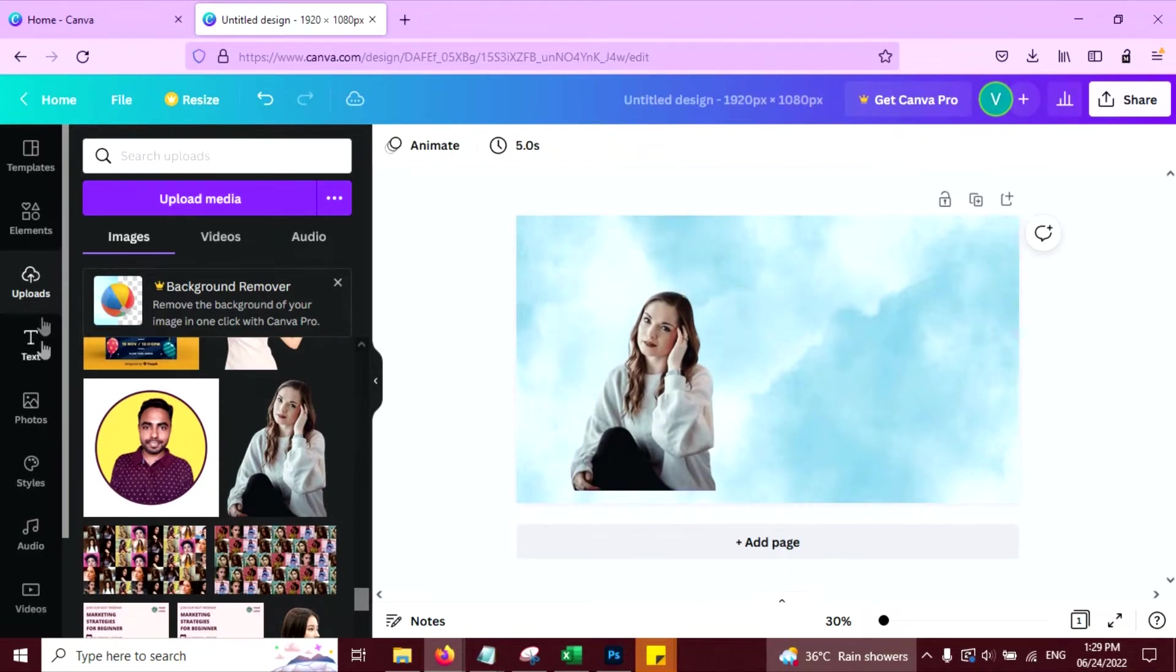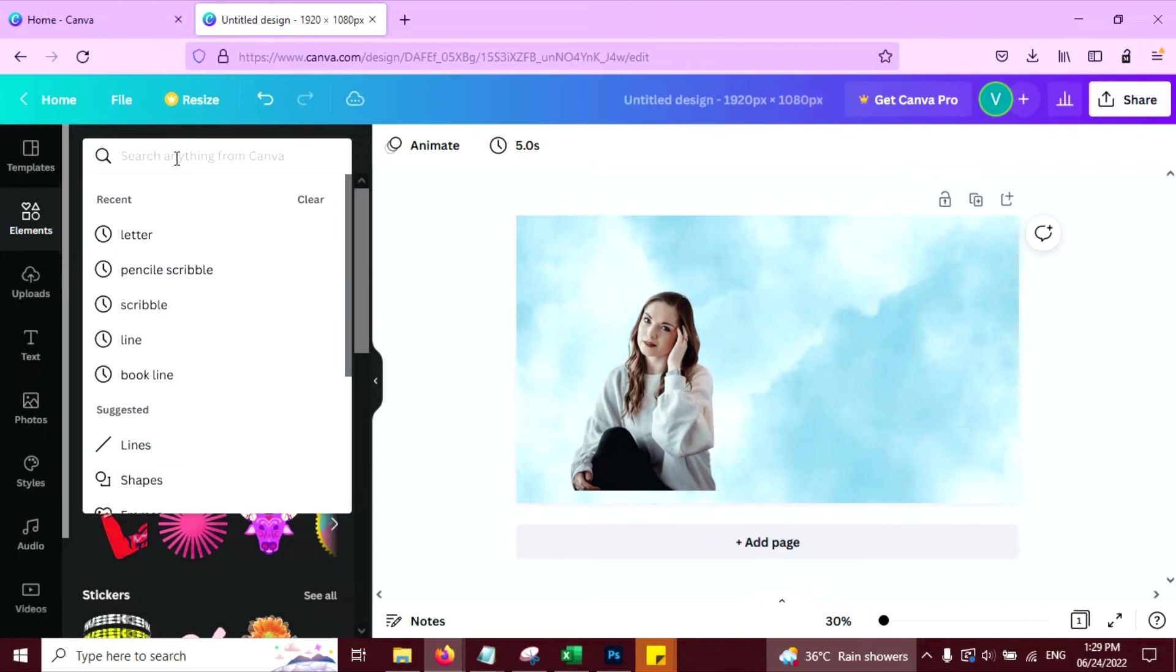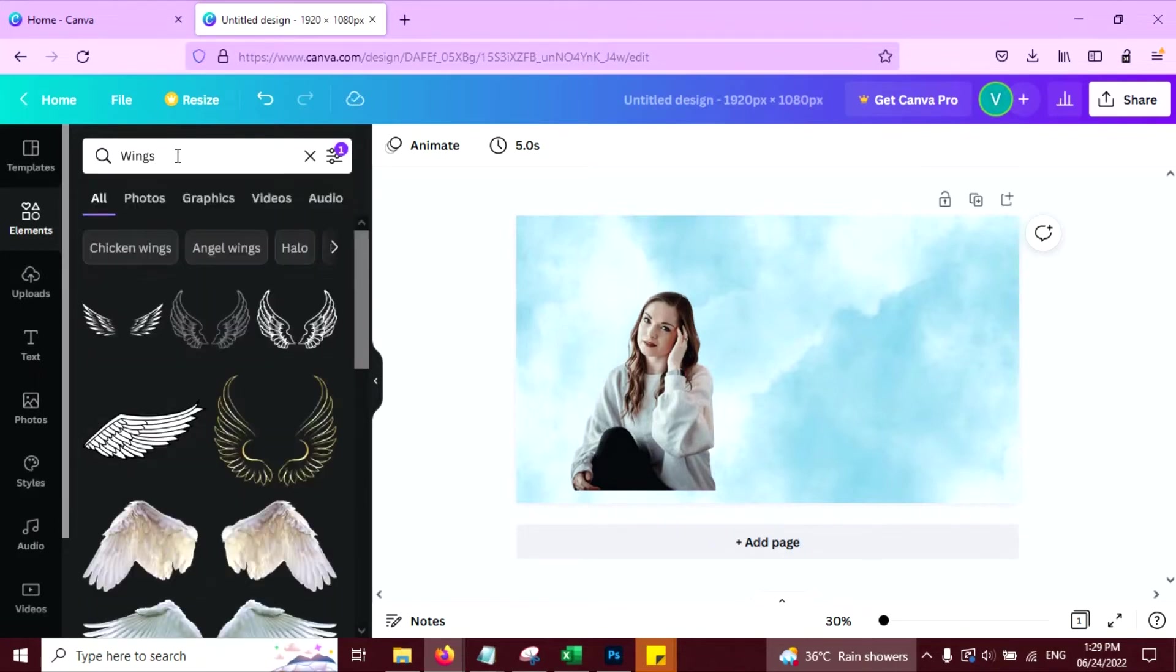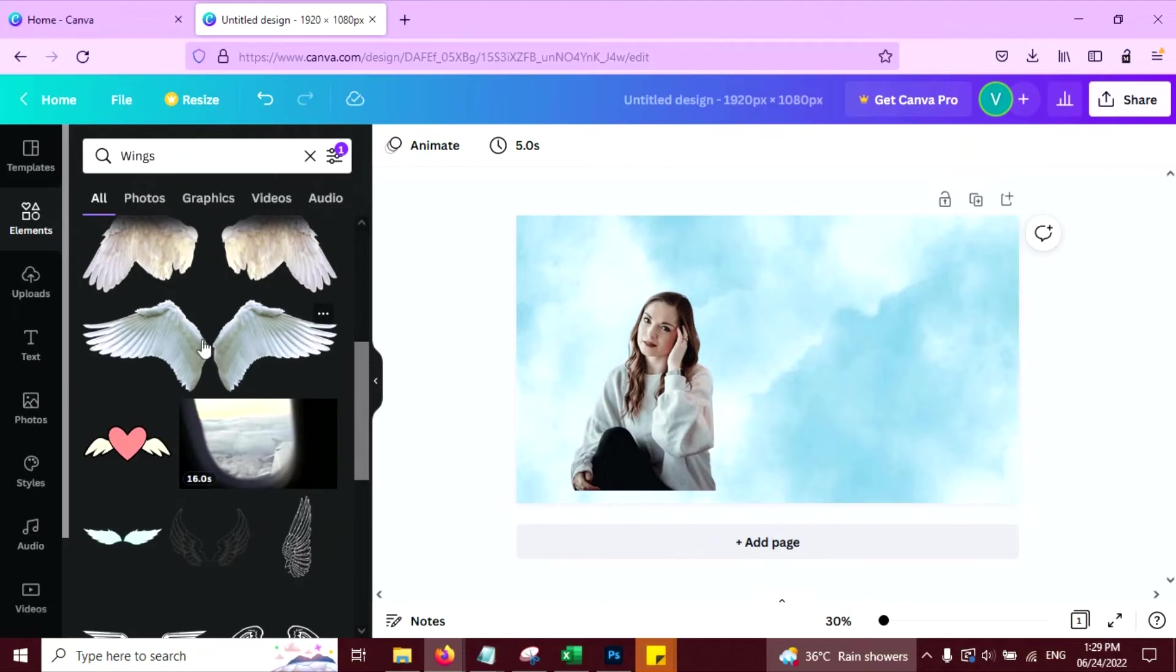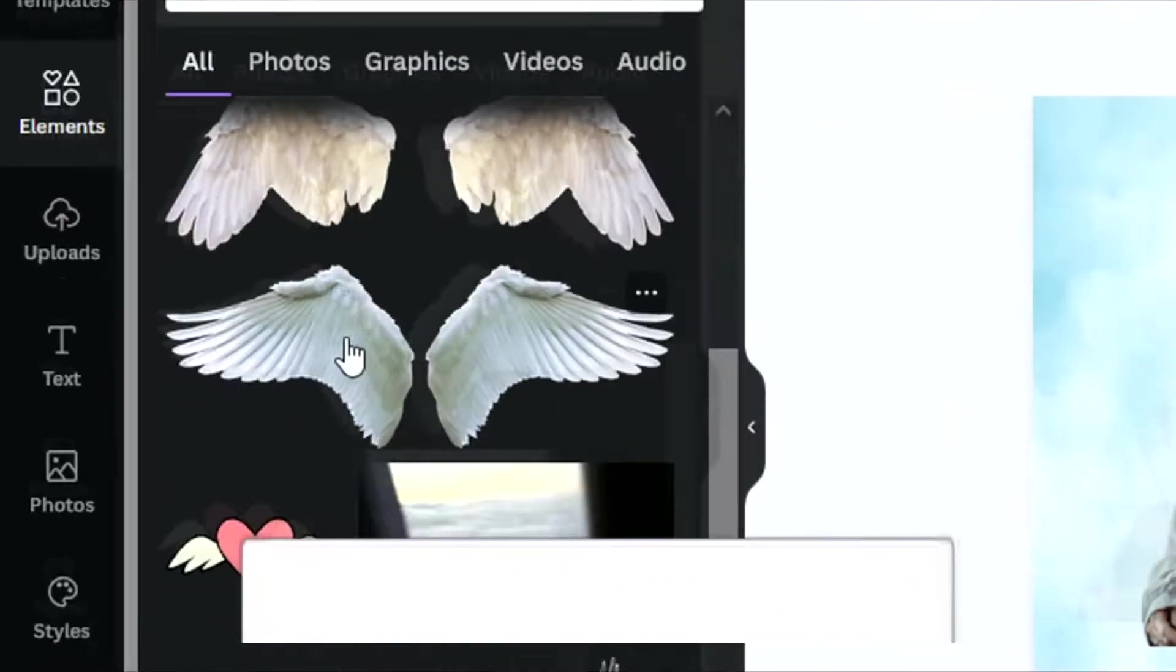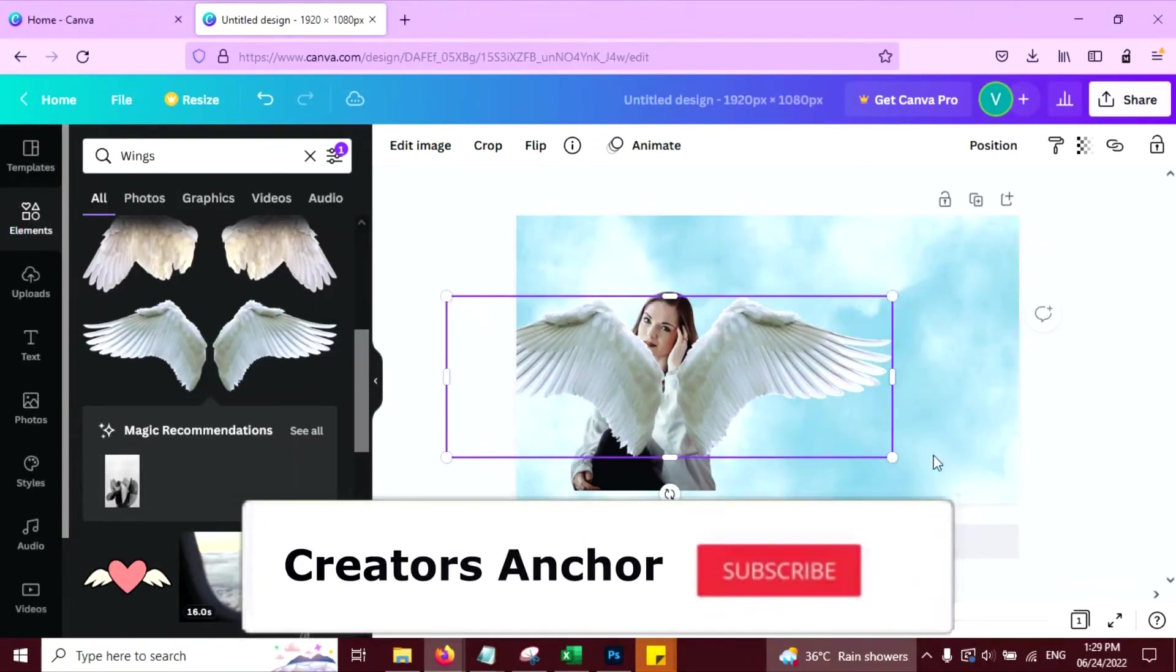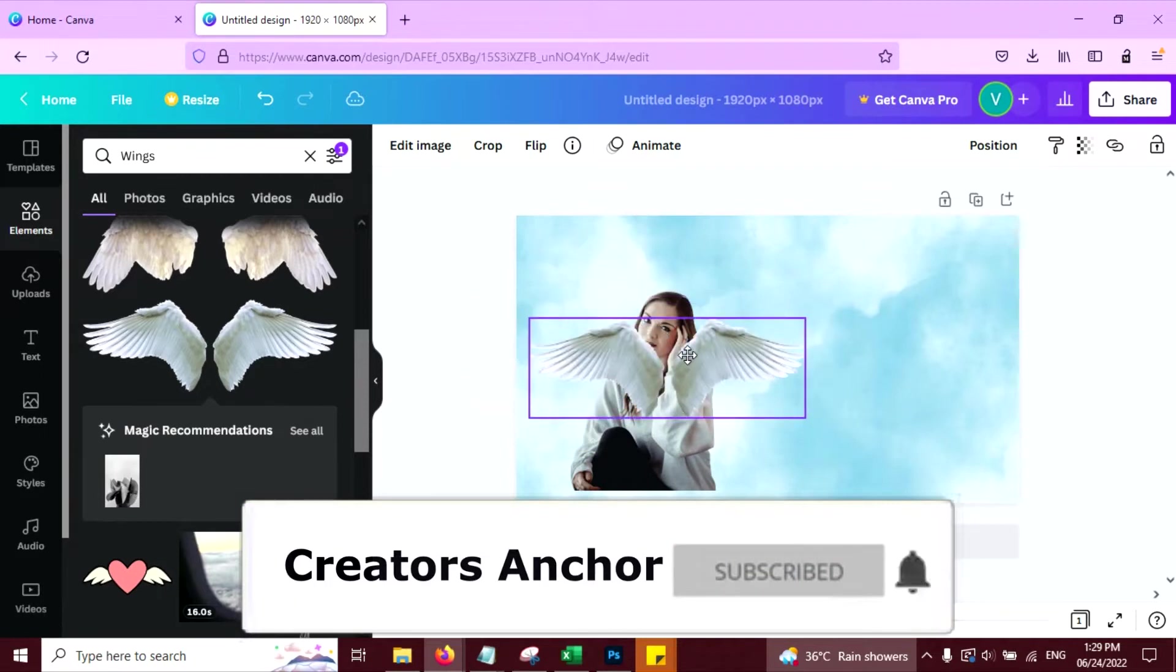Now click on elements tab here. Type wings on the search bar and select any wing you want. I am going to select this one. Looks good. Small.